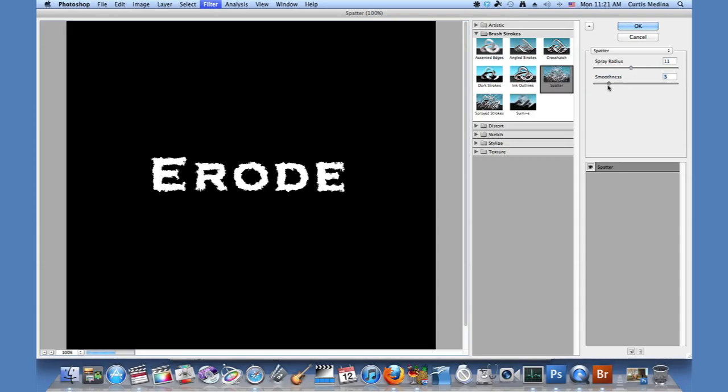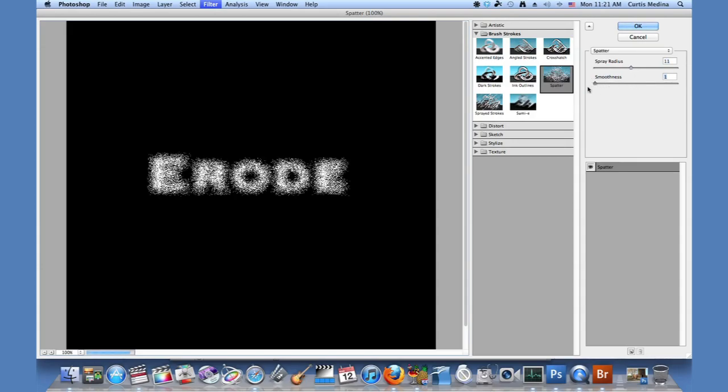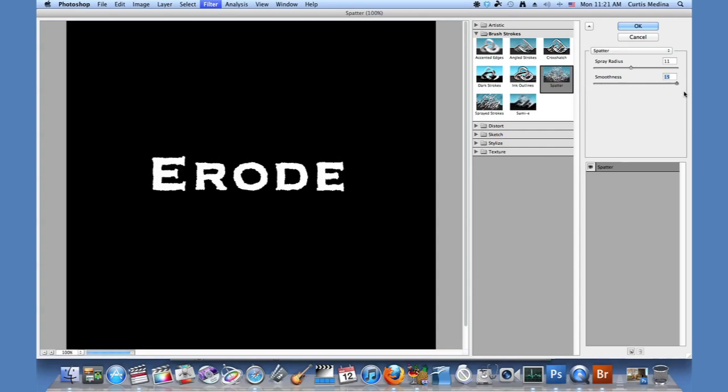And then smoothness. If you go no smoothness, it gets all over the place, kind of almost like it's blurry. But if you use a lot of smoothness, you almost can't see any of the spray radius, the erosion into the letters.